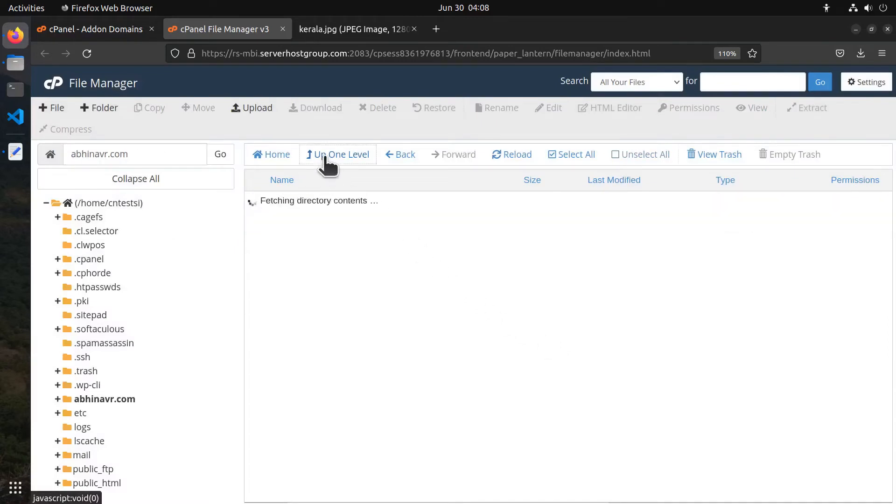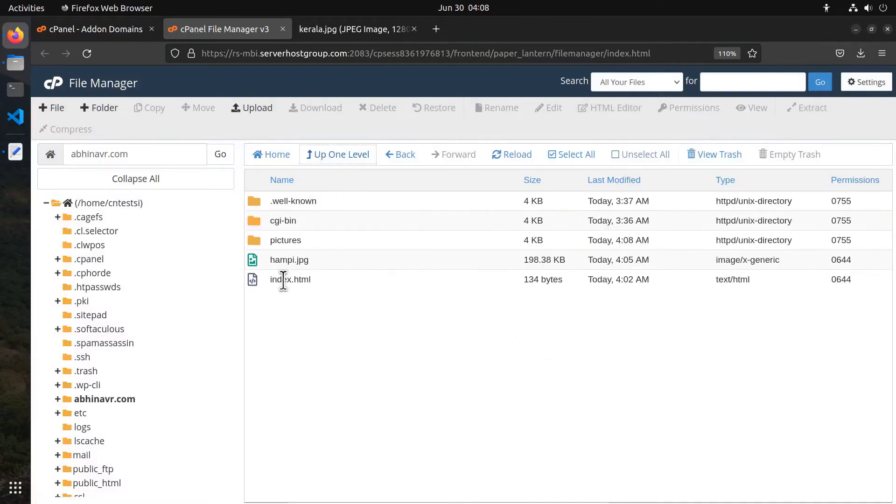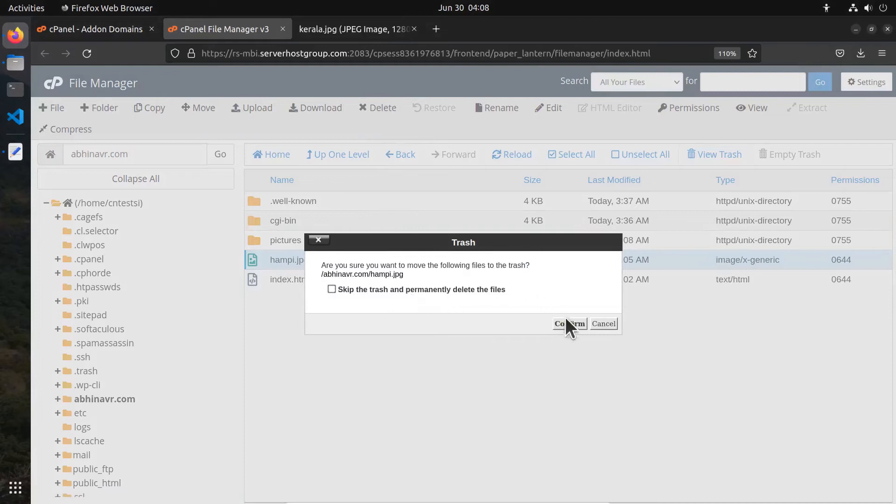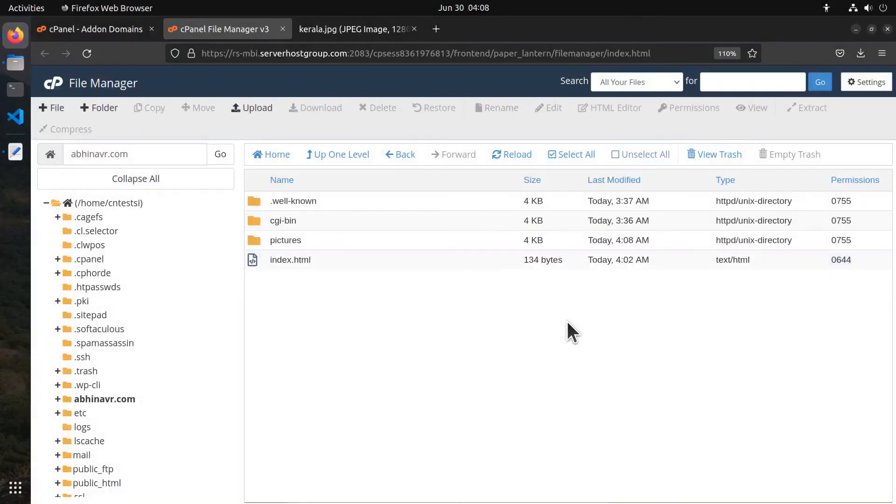Now if we go to the root folder we can see the file there. To delete a file, select the file, click delete, which opens a dialog where you can skip the trash and delete permanently before confirming.